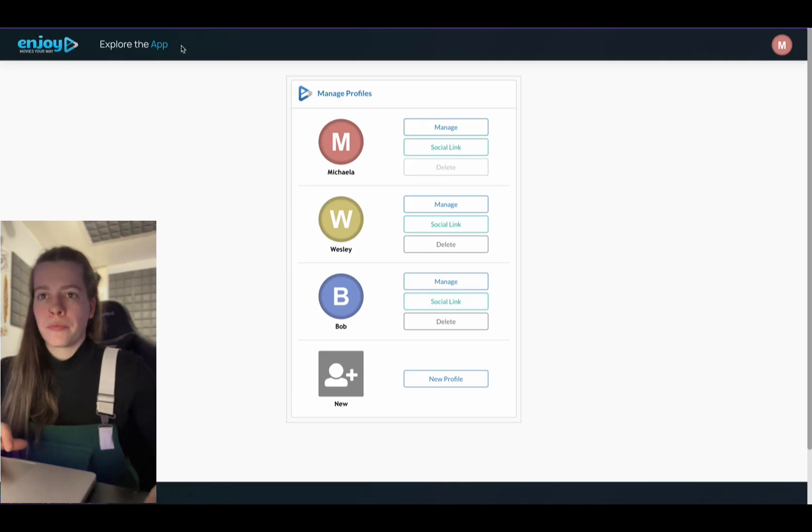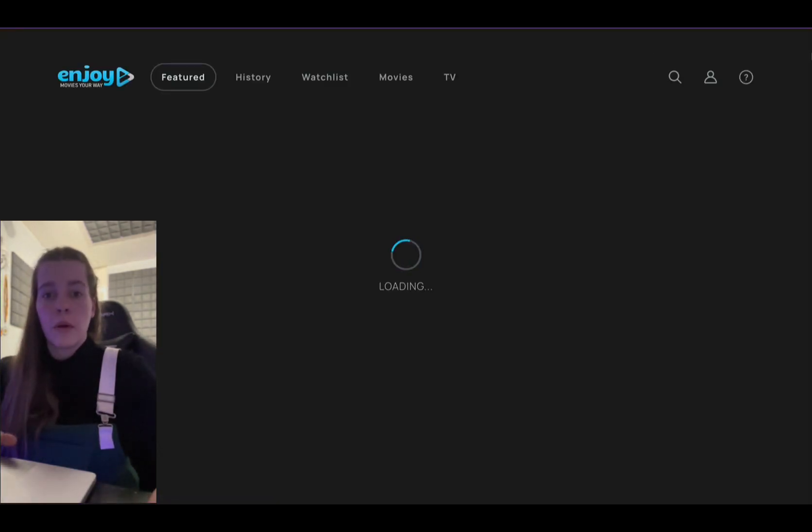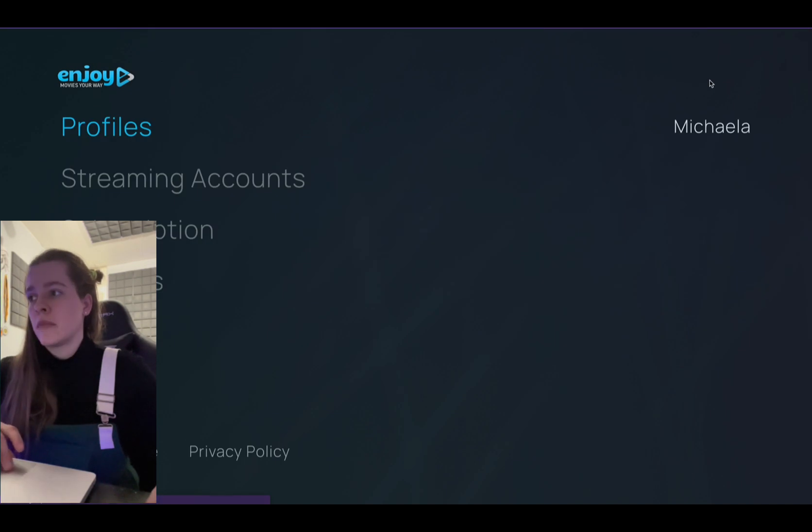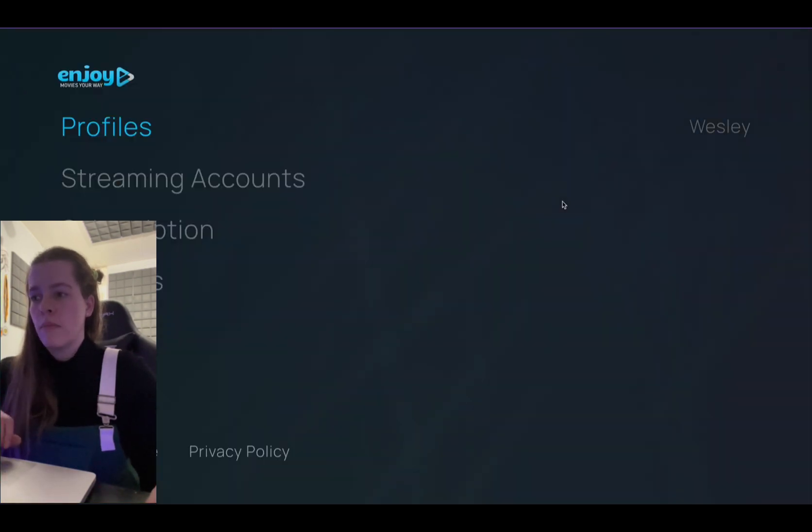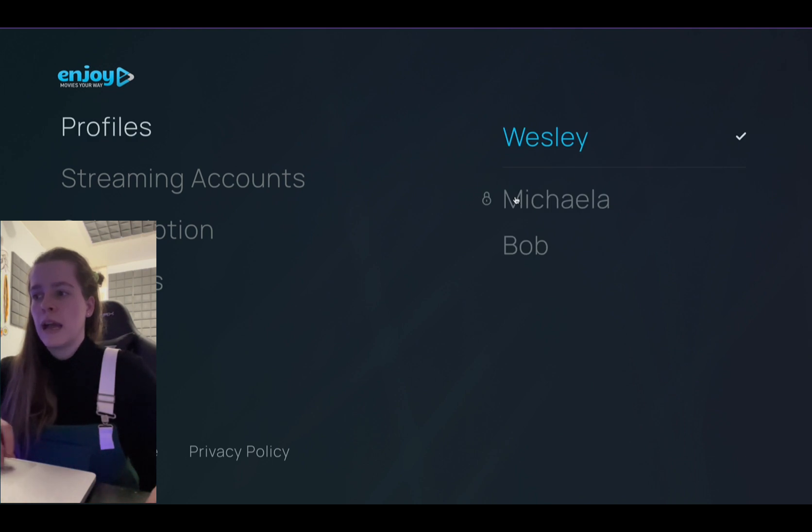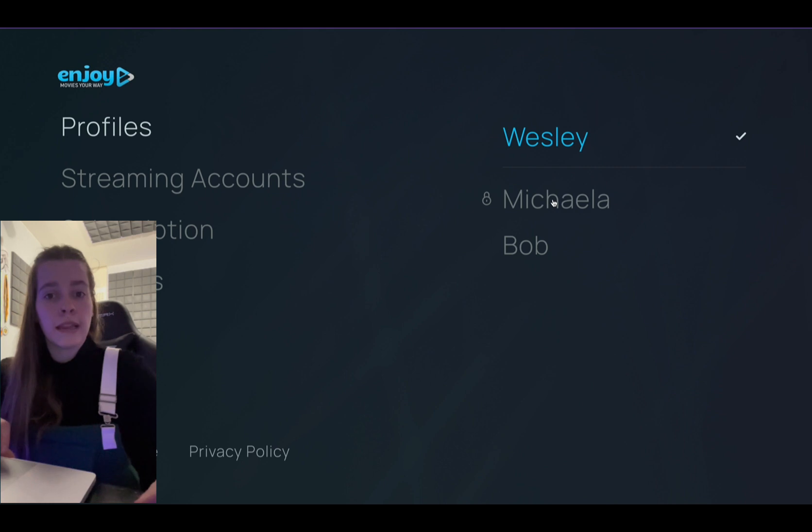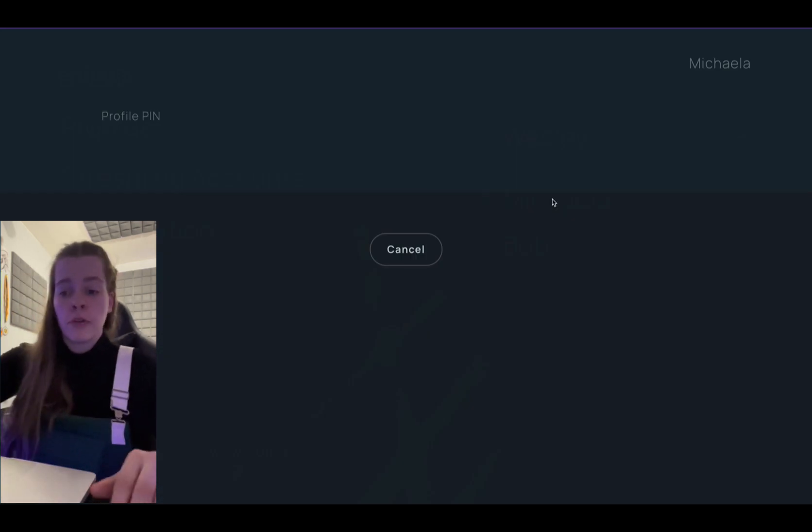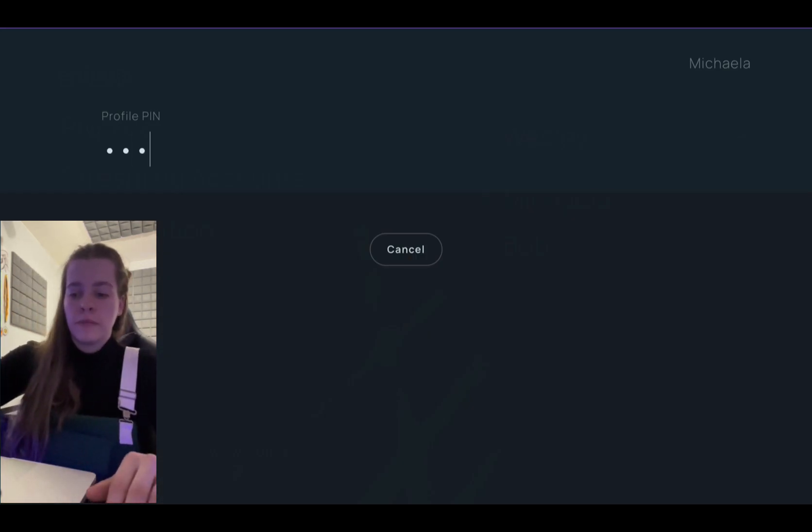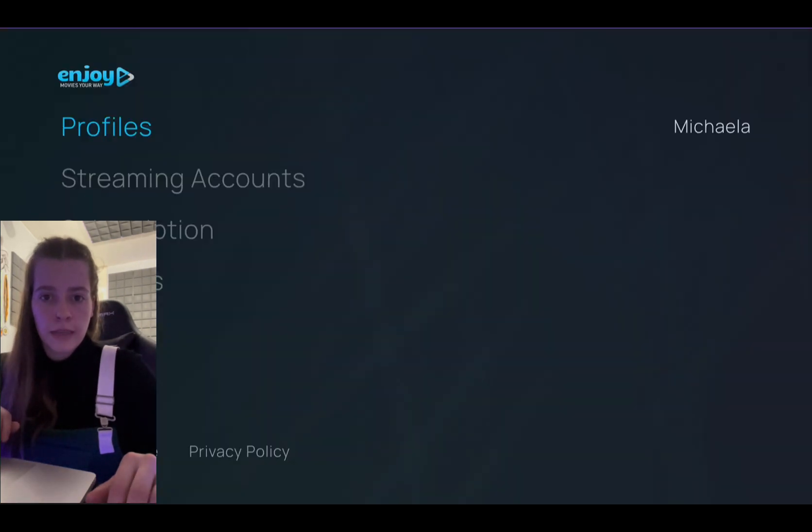Now hit explore the app. Now watch what happens here. So I'm going to switch over to Wesley. And as you can see, I have a lock on my profile. So if he now were to try and click mine, it requires my profile pin for him to watch for my profile settings.